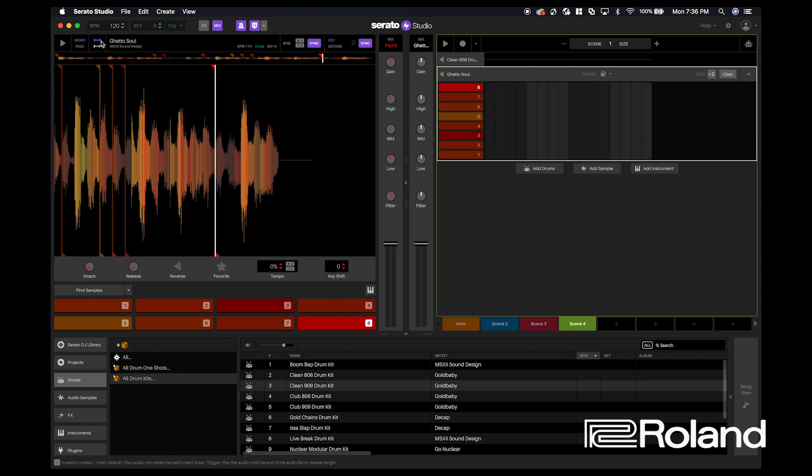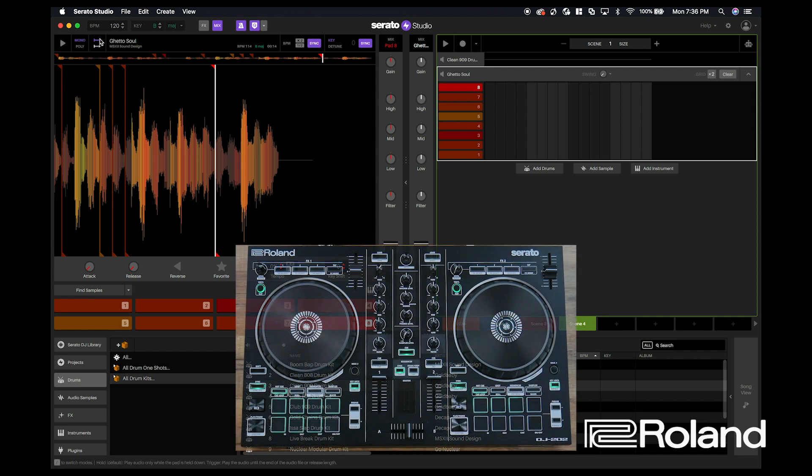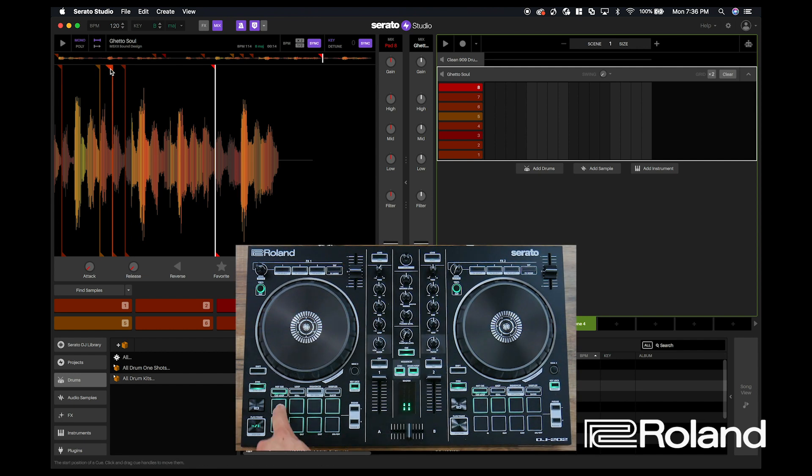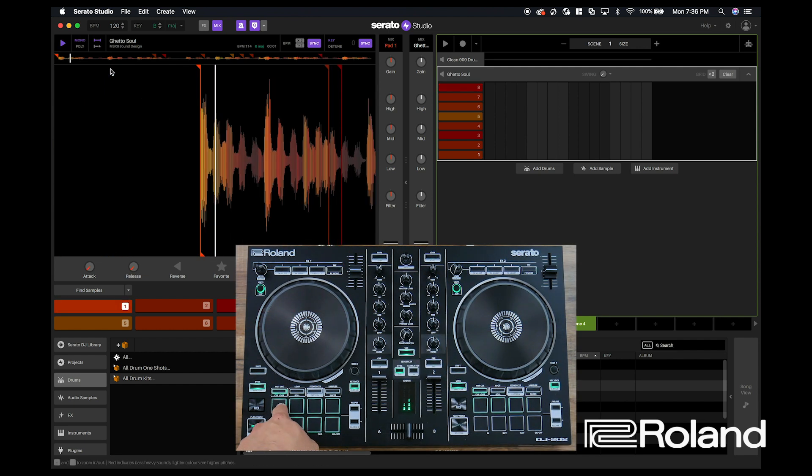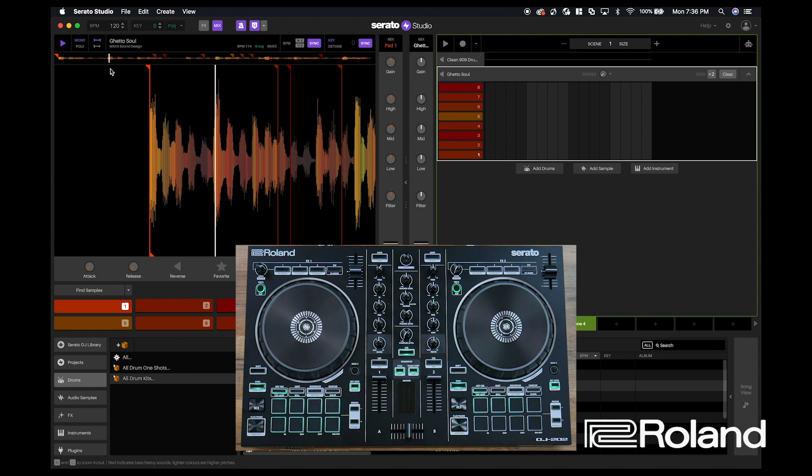And if you look at the sample section inside of Serato Studio, you'll notice that you have two different play modes. You have a press and hold to play the sample.